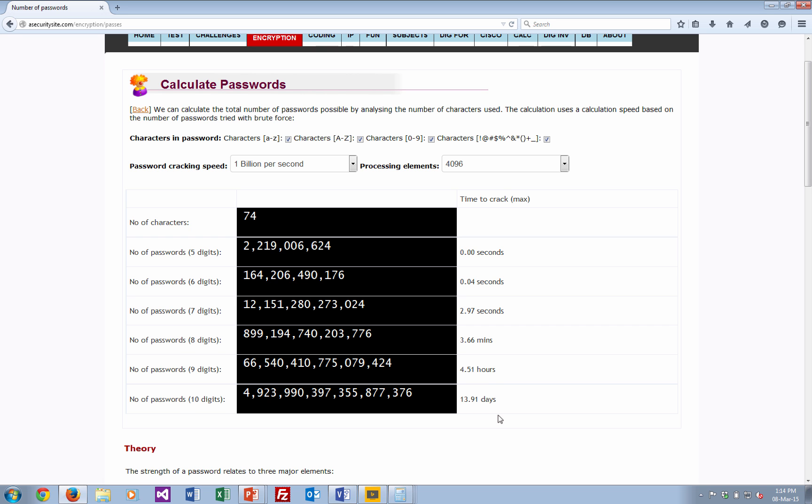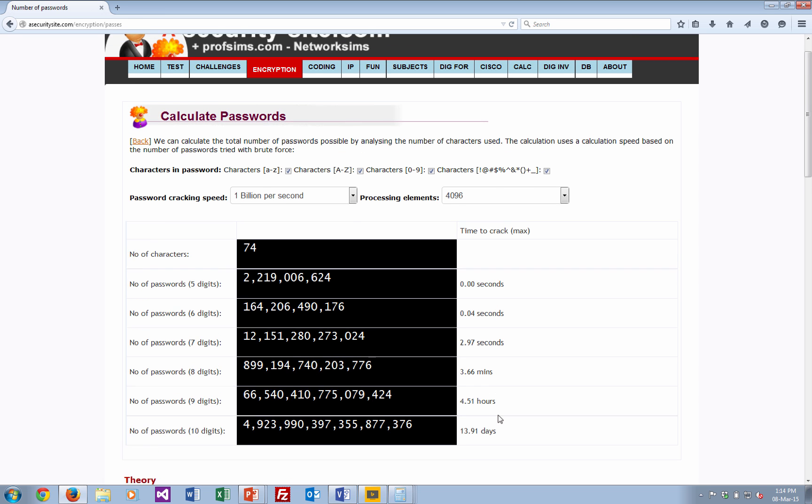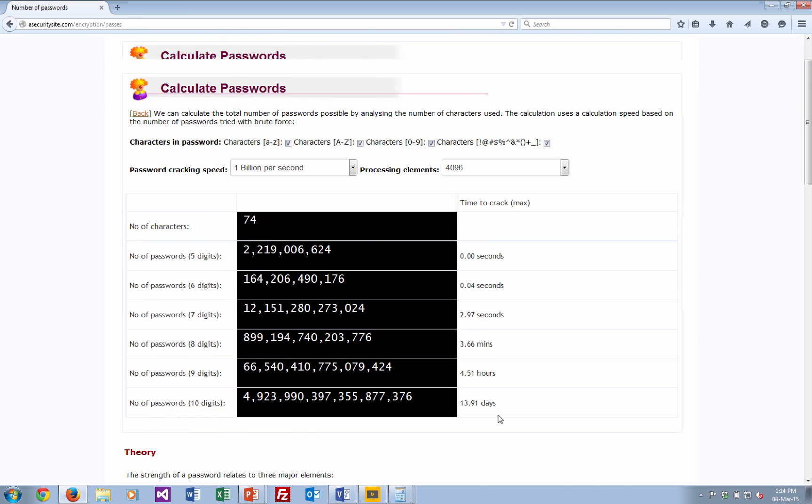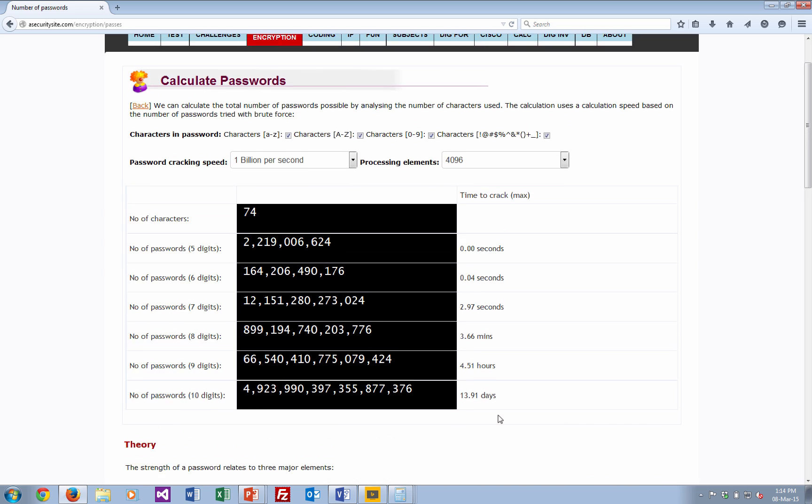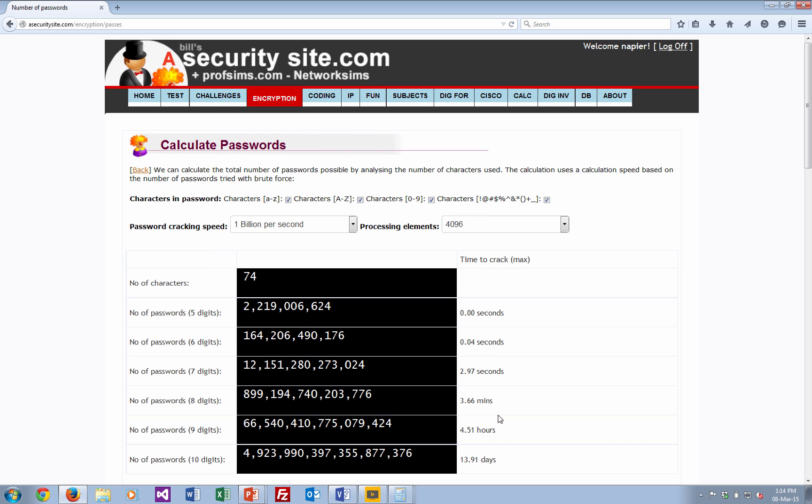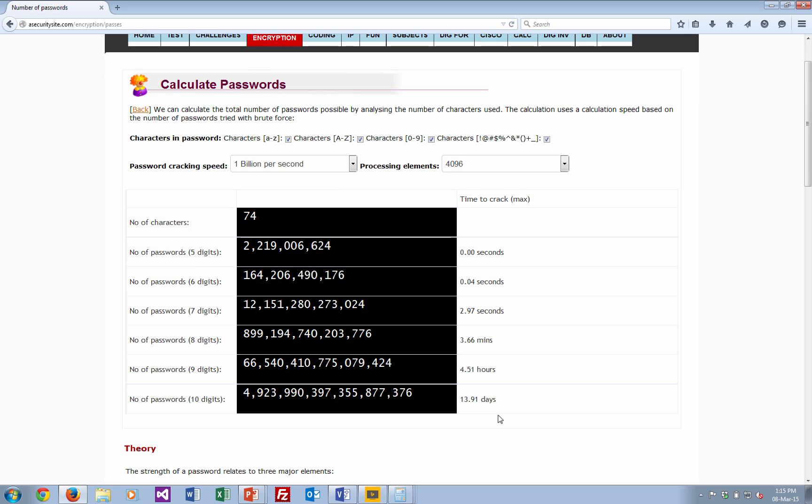So this is showing you really how you can determine the actual strength of a password.